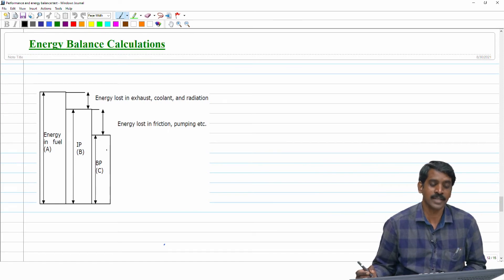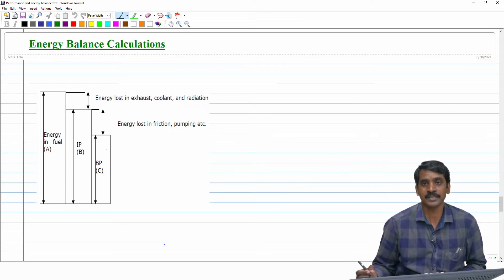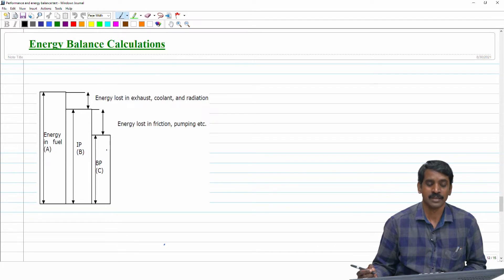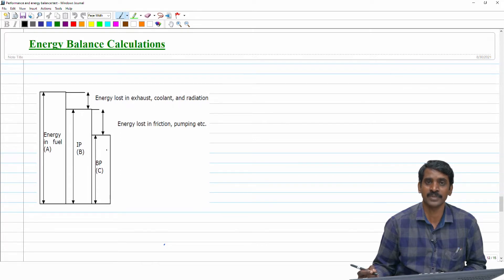Now I enter into energy balance calculations. In the energy balance calculation, we will calculate what is the energy that is released by the fuel and how the energy has been distributed in various forms. At the end of this calculation, we would conclude whether 100 percent of the energy released by the fuel has been used or not.